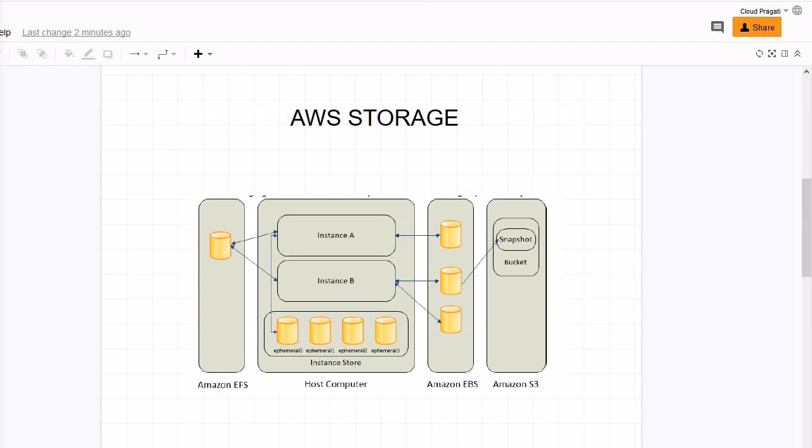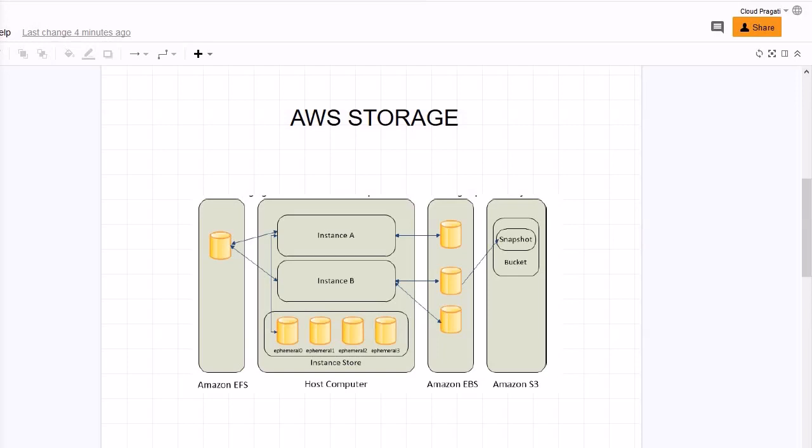But their usage pattern is a little different, that we will discuss in detail. Basically Amazon EC2 provides you with flexible, cost-effective and easy to use data storage options for your instances like Amazon EFS, Amazon EBS, Amazon S3, and instance store. All these options have a unique combination of performance and durability and these options for storage can be used as per our need. So let's discuss about one by one.